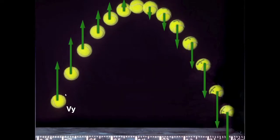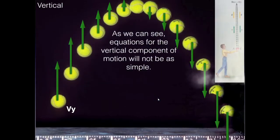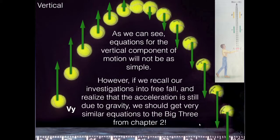Now the vertical equations — as you can see, the vertical component of velocity is much more complicated and will take more than one slide. They're definitely not as simple. This should remind you of free fall from the previous chapter. We're going to think of free fall to derive these equations, and there will be similarities between the big three applied to free fall and the vertical components of the 2D kinematic equations.